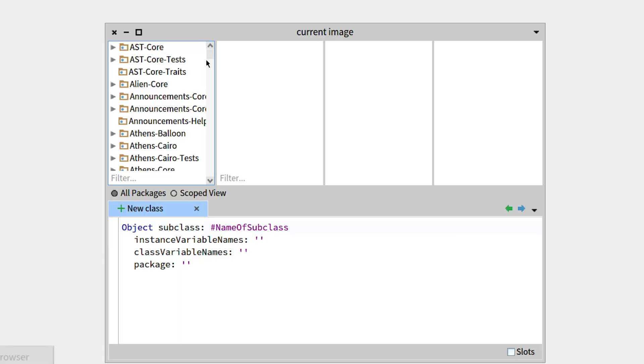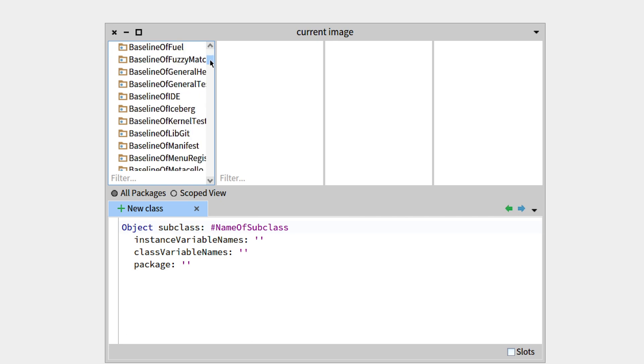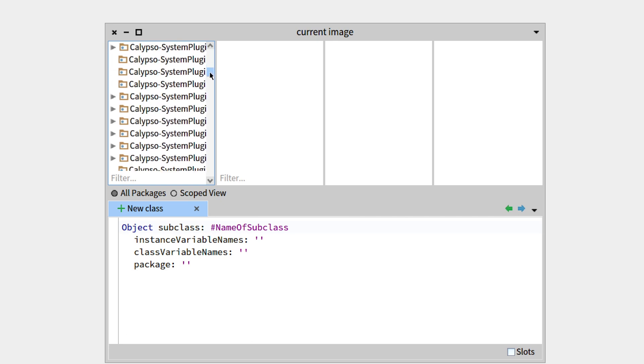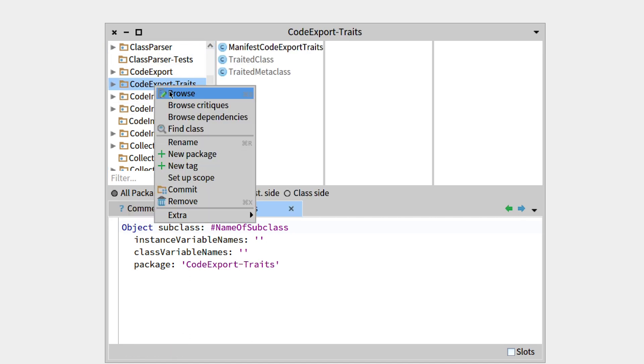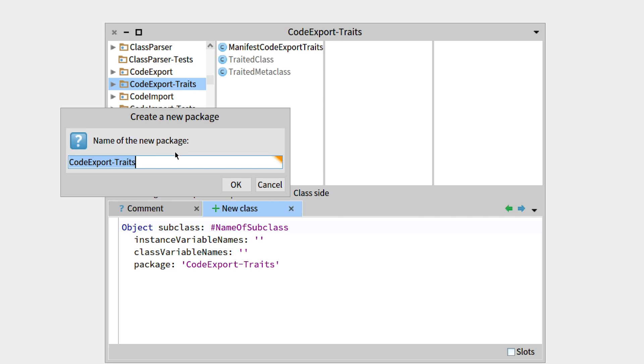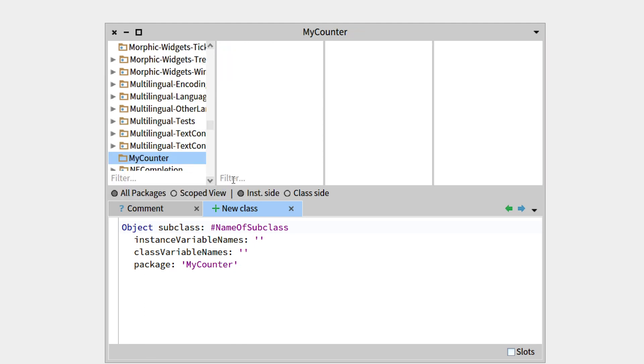So there you can see all the packages that are loaded within your image, there are quite a lot. But since we want to create a new one, we can right-click on any of them, and just go to New Package, so we'll state MyCounter, press OK.